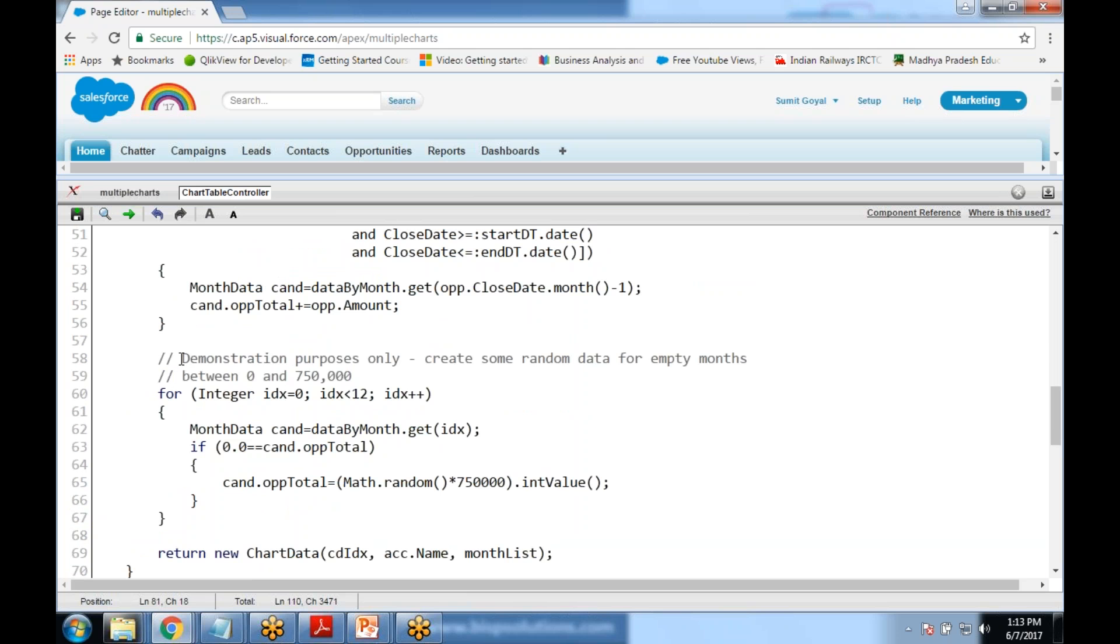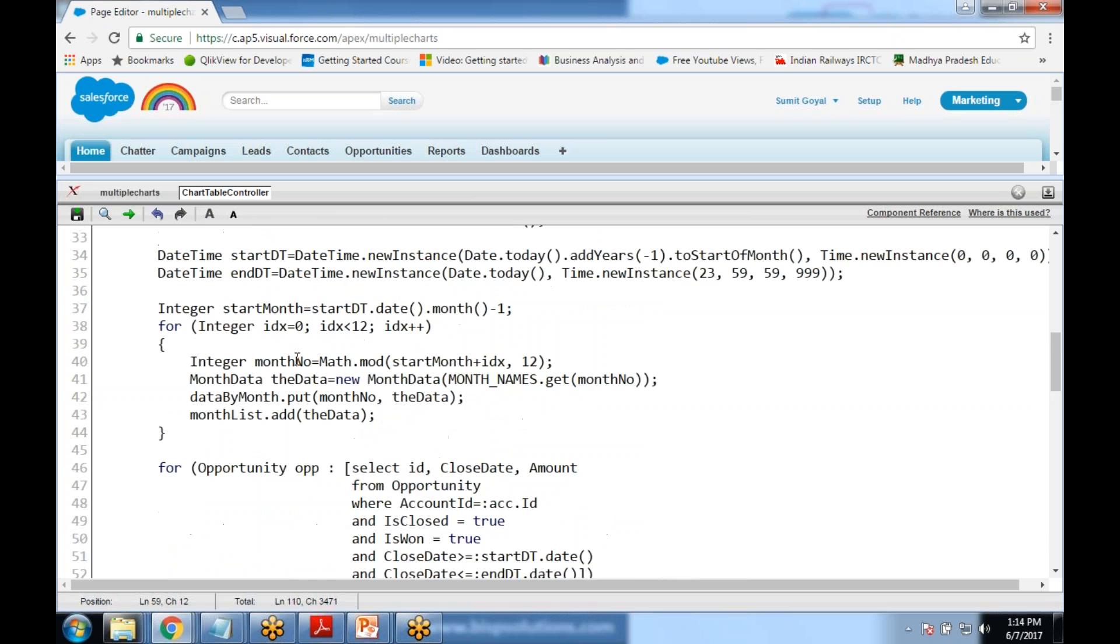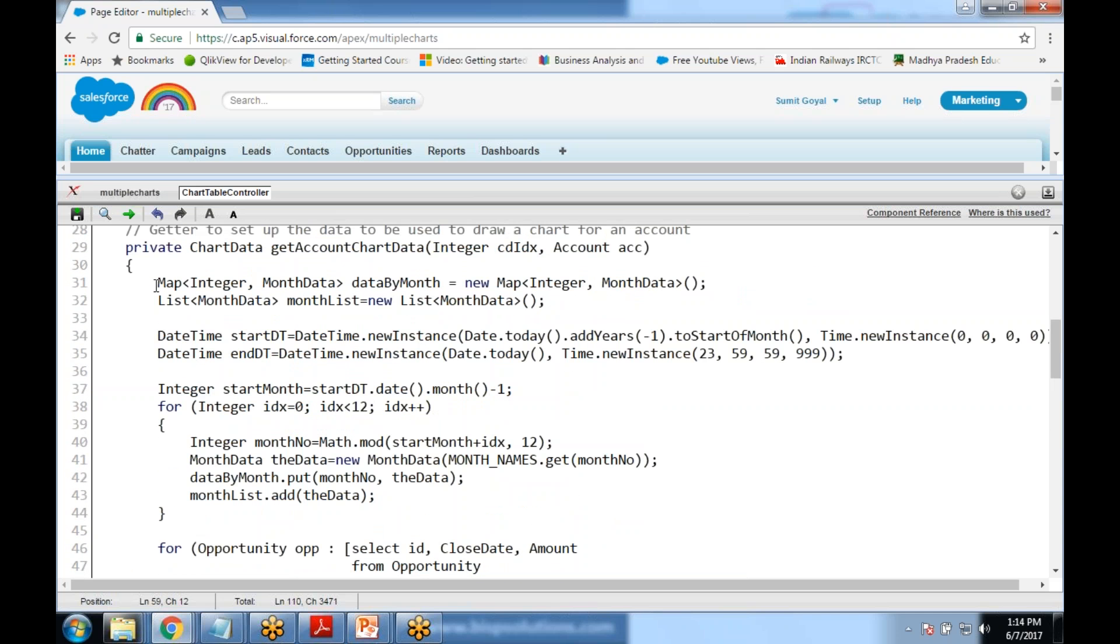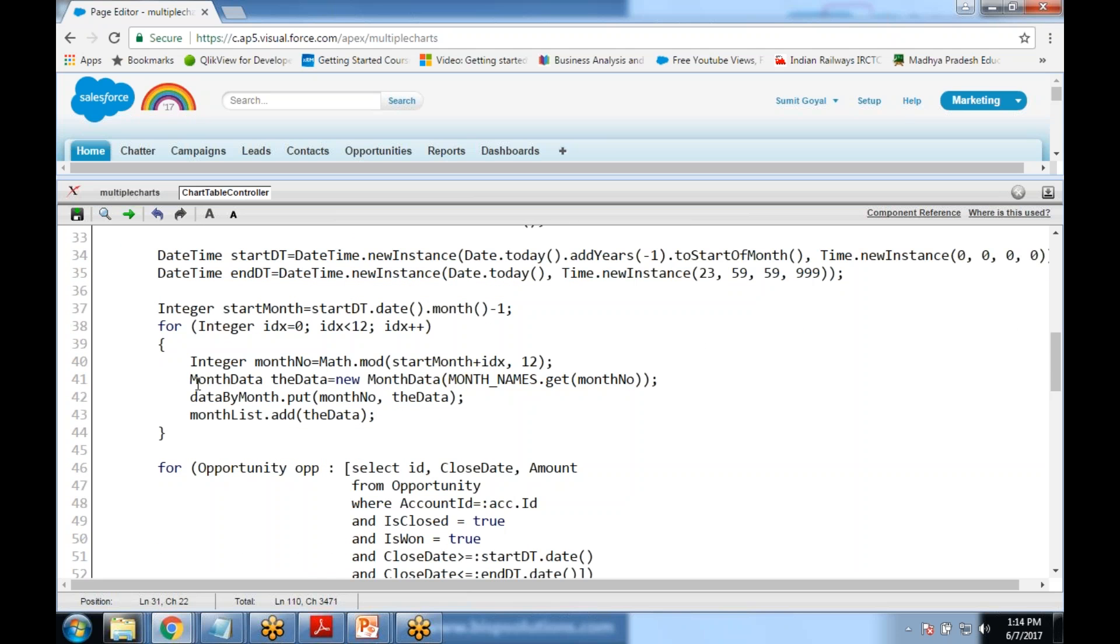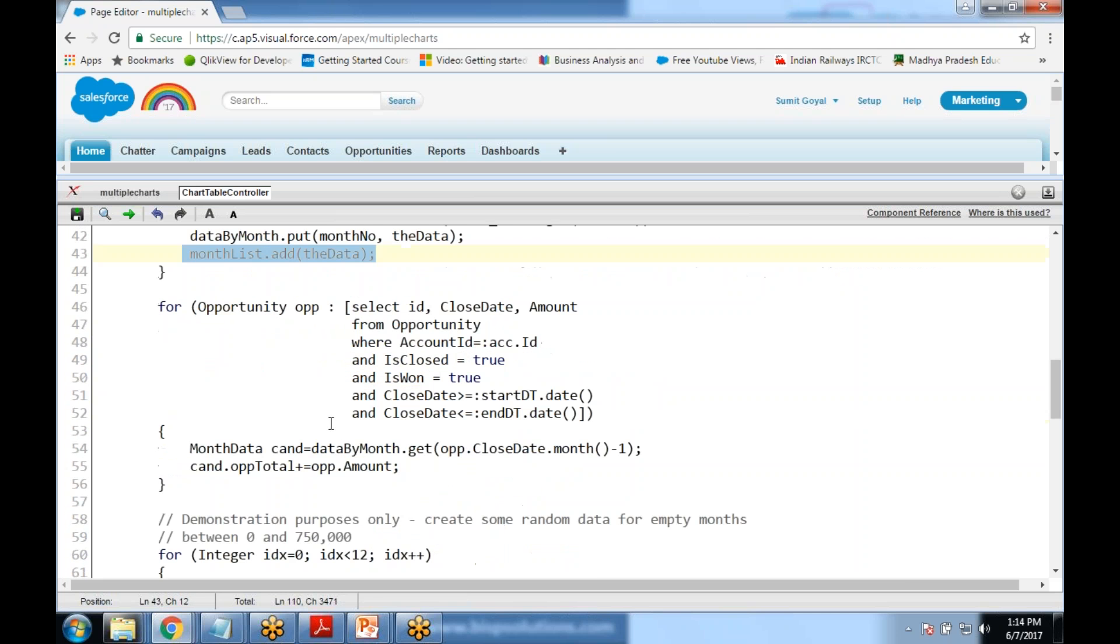Basically just for demonstration purpose only we created some random data for empty months and that random number will be from 0 to 750,000. This is a random amount. Then finally we are using mapping functionality here and this mapping will be mapped with the integer and the month data. We initiate a process and would be getting the month data, new month date, month_name.get. So for a specific month it will get the value and store it into the list.